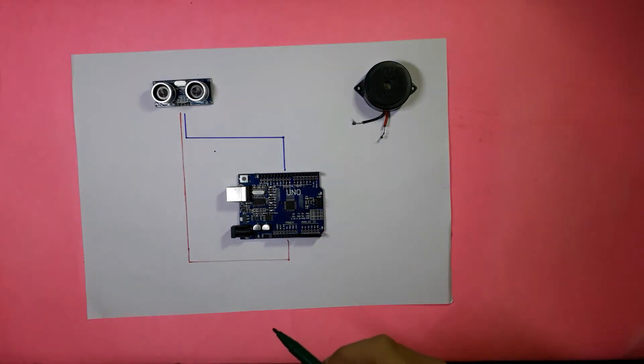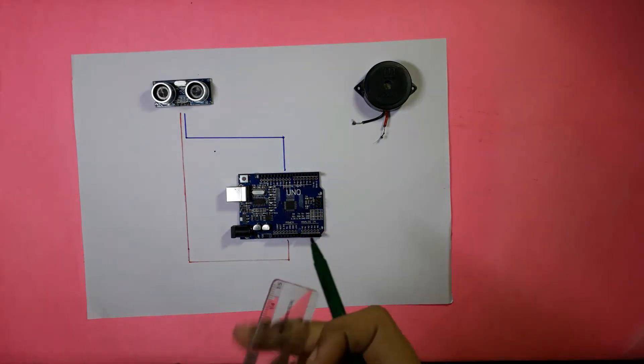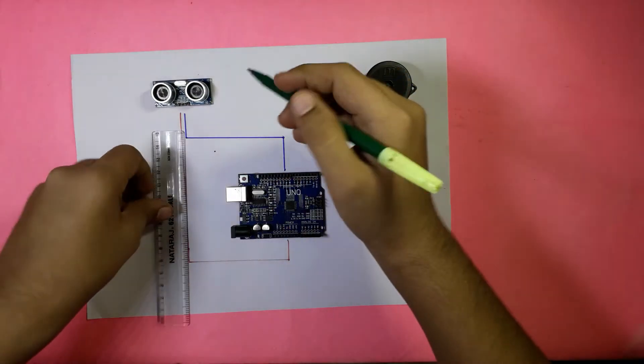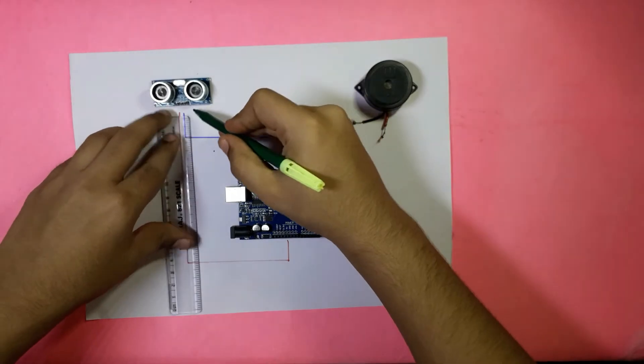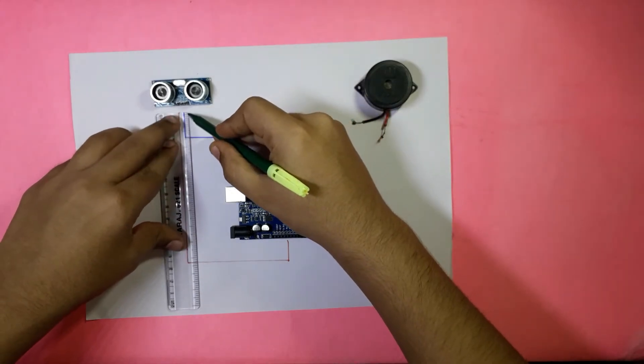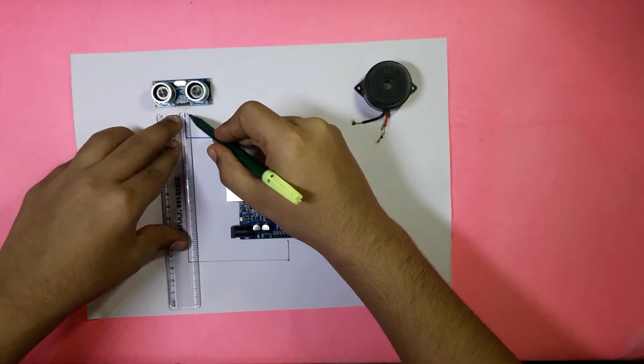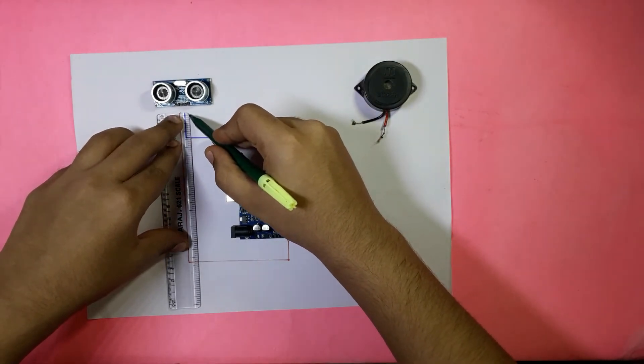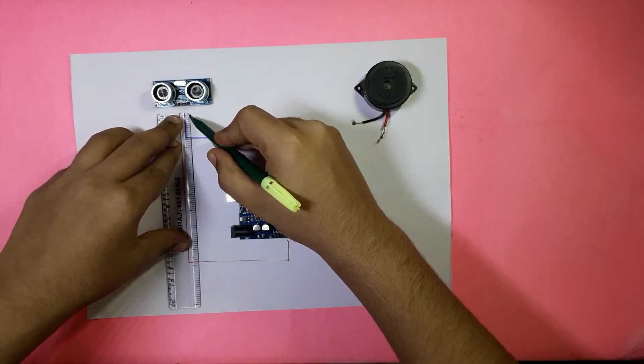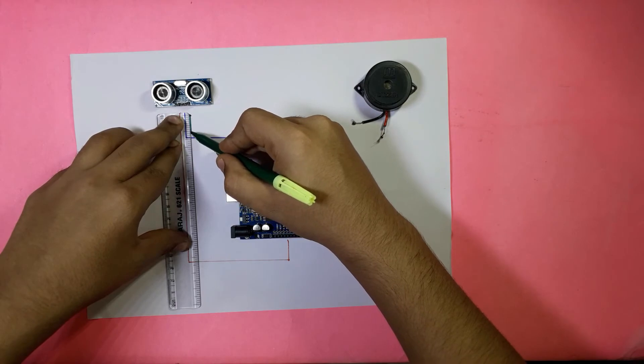After the trigger pin is connected, then the echo pin of the ultrasonic sensor module should be connected in the Arduino board to pin 10.